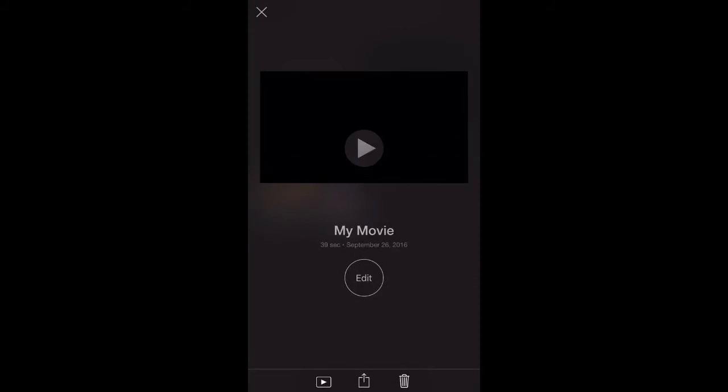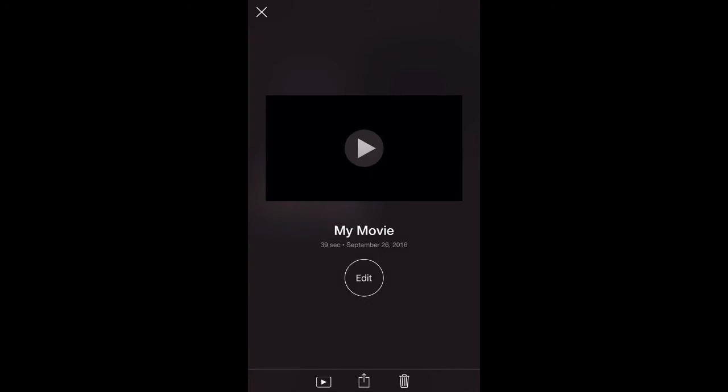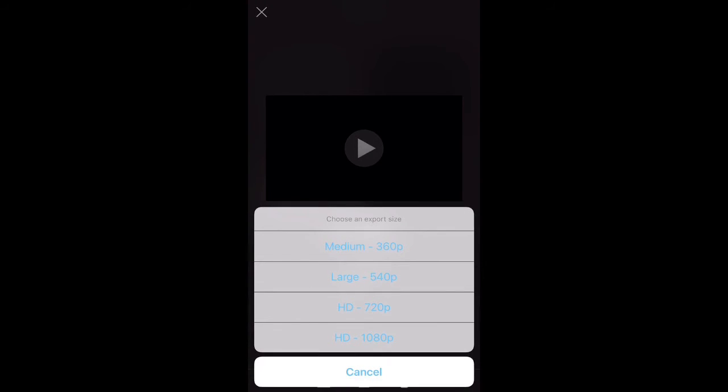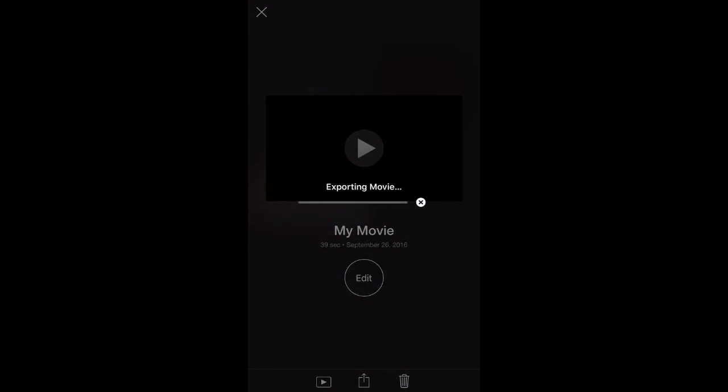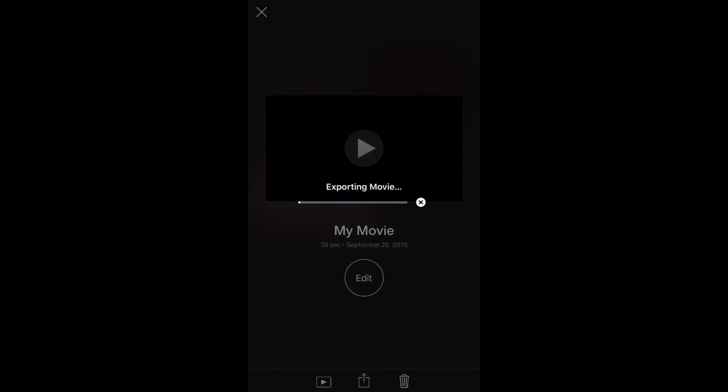Once you're finished editing, just click the done button and it will save it as a project in your iMovie app. At this point, it is not yet saved to your camera roll, so you would want to click the share button at the bottom center and then click save video. And then it will give you the option of what size video you want to save it as, and then it will export the movie to your camera roll.